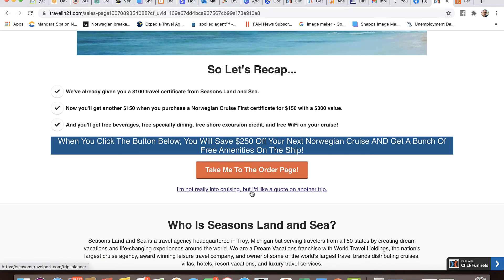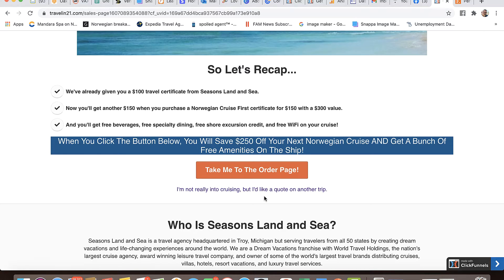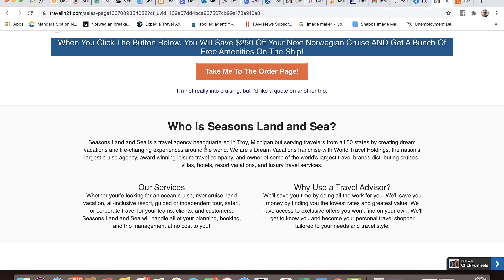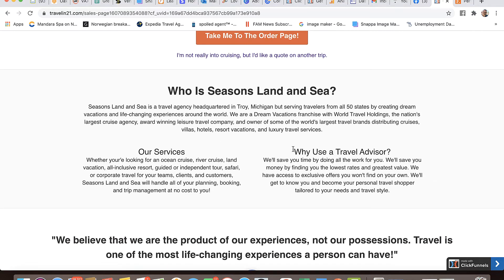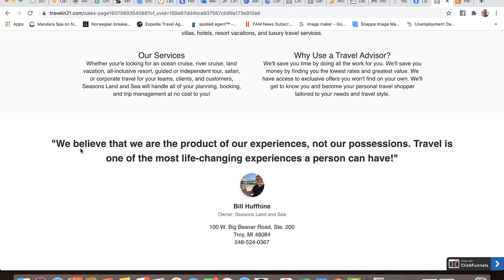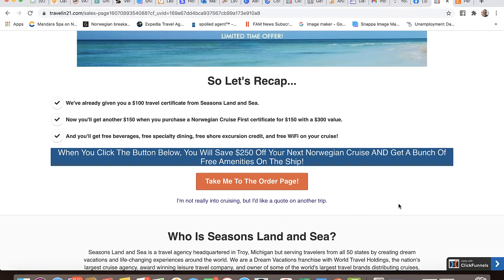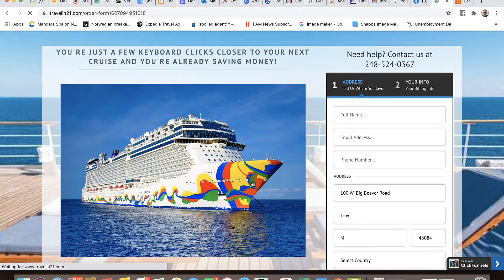I present them with a button to take them to the order page. Not everybody is into cruising, so I've given them a small link that says I'm not really into cruising, but I'd like a quote on another trip. When they click that, it takes them to a qualifying form where they provide information so I can give them a quote on the vacation they're looking for. Down below I've also given a little bit of information about who my agency is, where we're located, our services, why use a travel advisor, and my contact information.